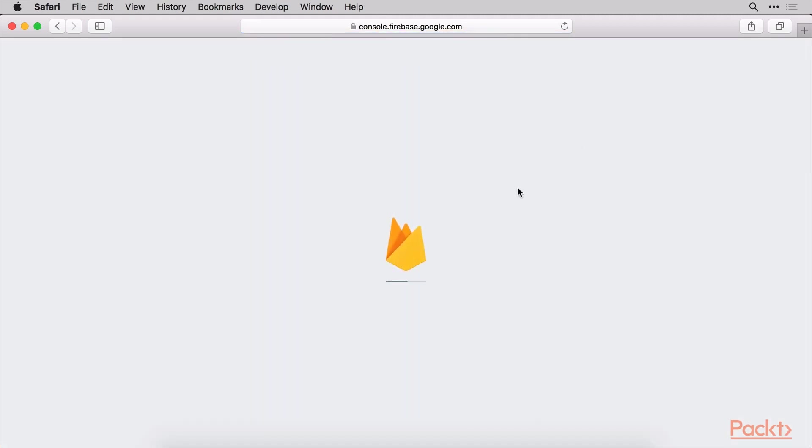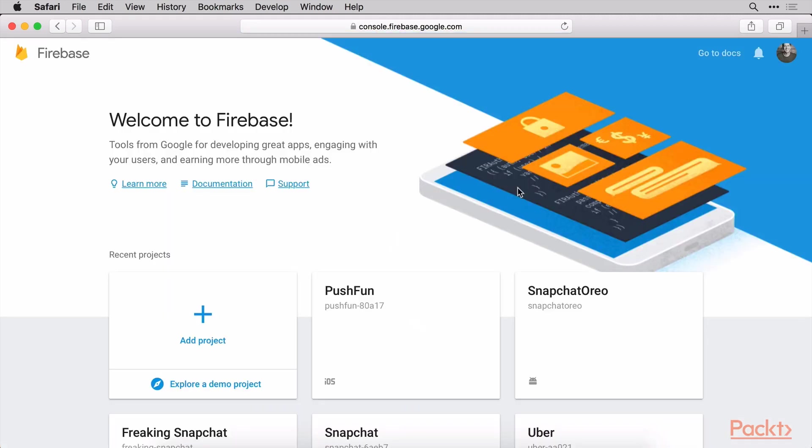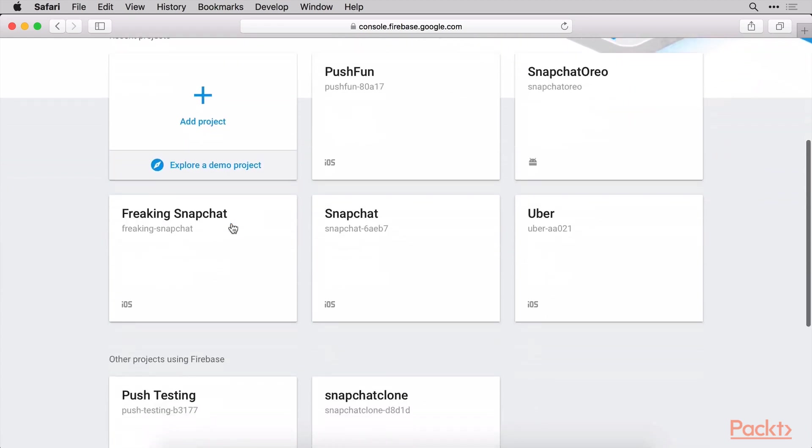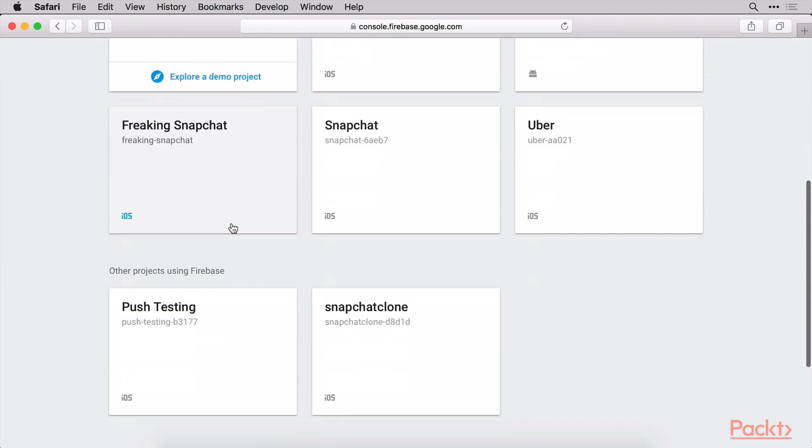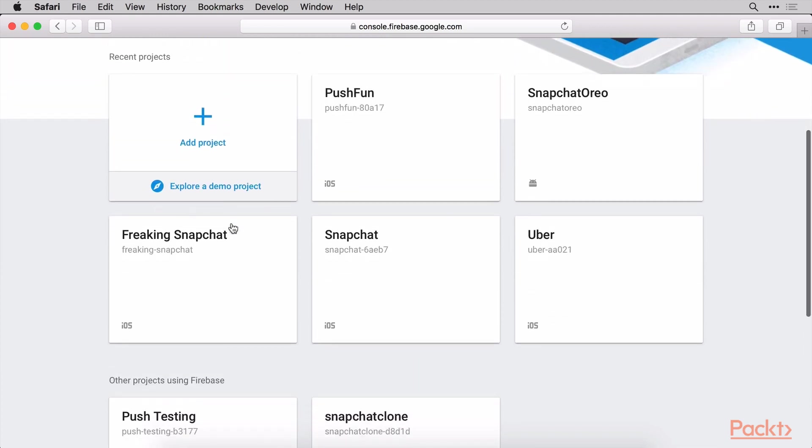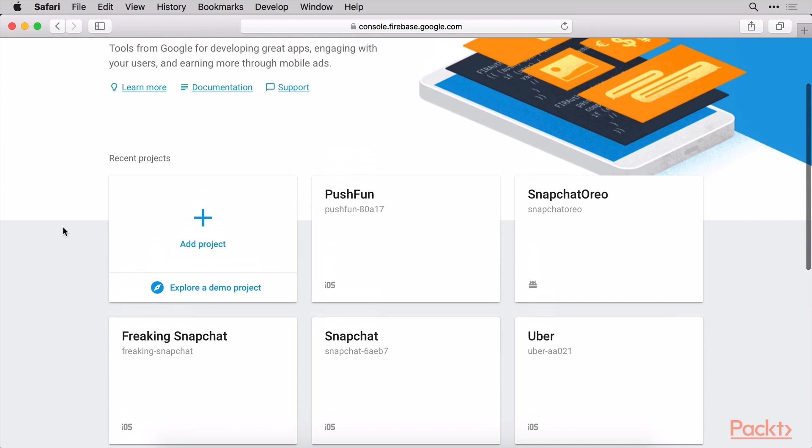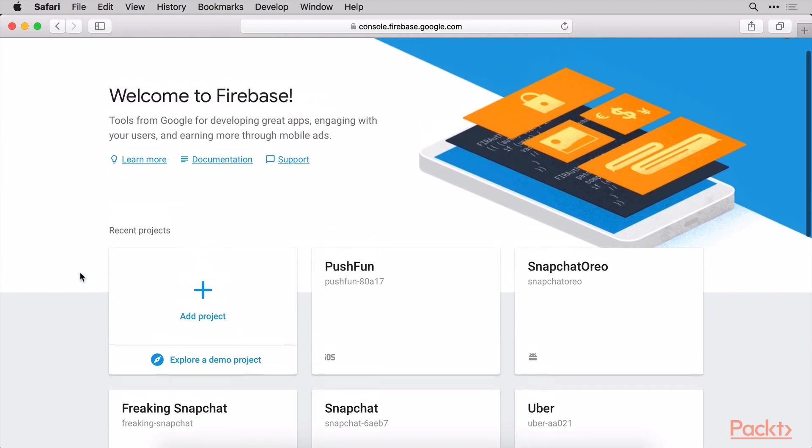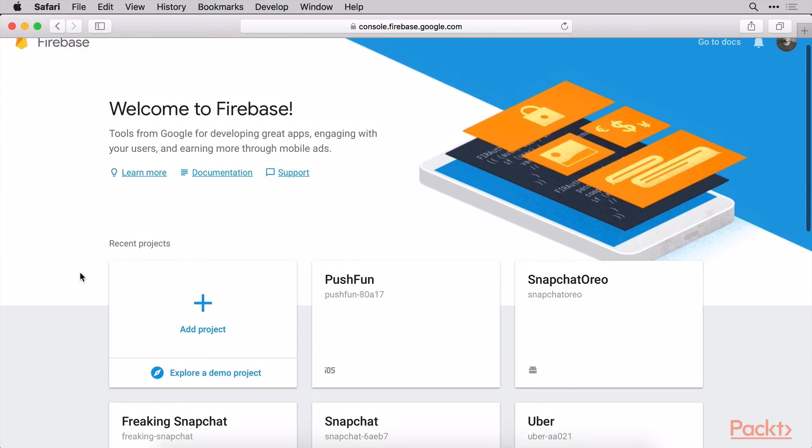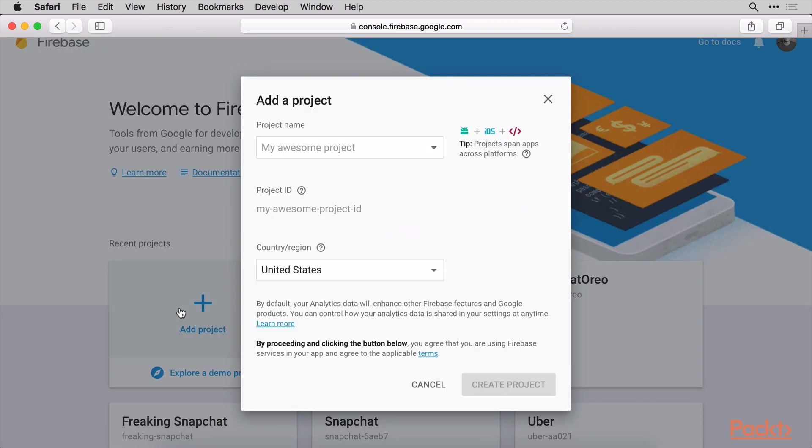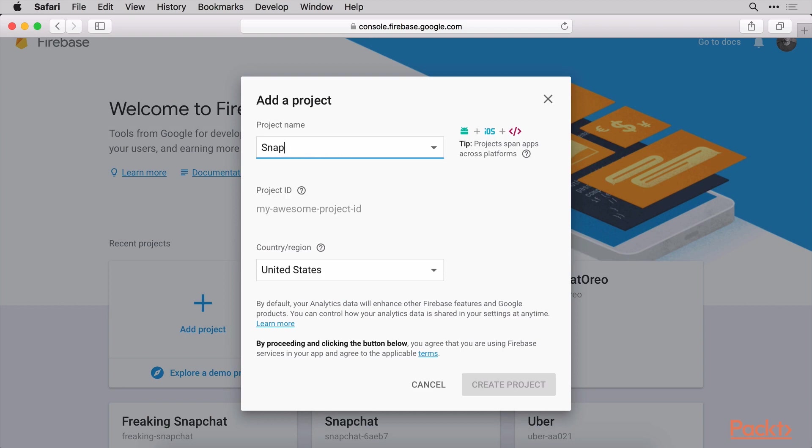Once you're able to successfully do that, go ahead and up at the top here say go to console. The layout of this website might change over time, but just find something that can get you to the console part of Firebase. Basically what we're looking to do is create a new project. You can see I've created some projects before, but we want to go ahead and start a new project. Go ahead and click add project here and give it a product name. I'm going to use the same name of our Xcode project that we created: SnapFun.